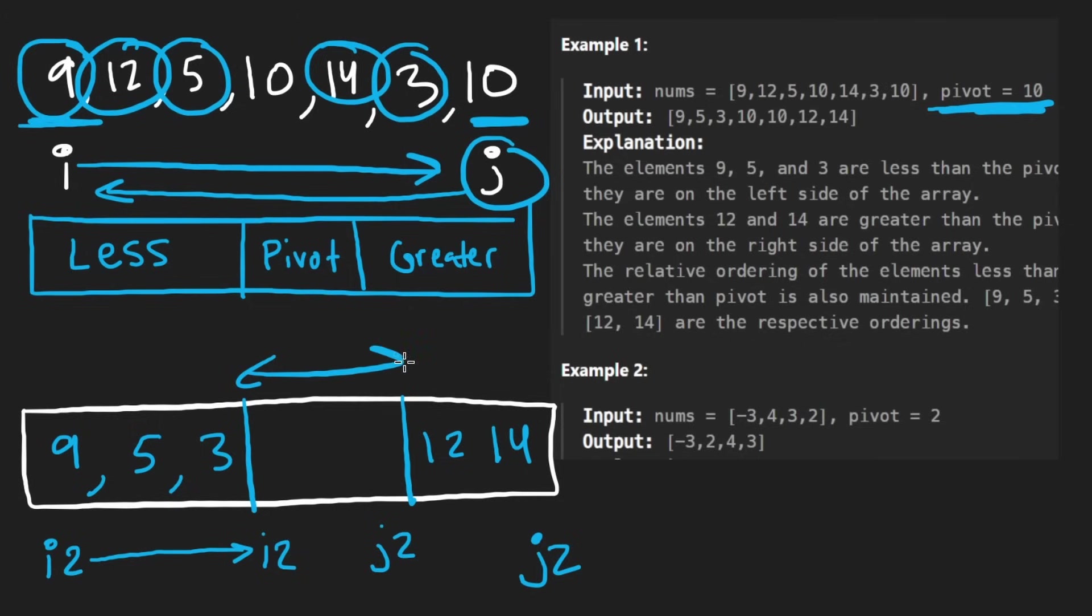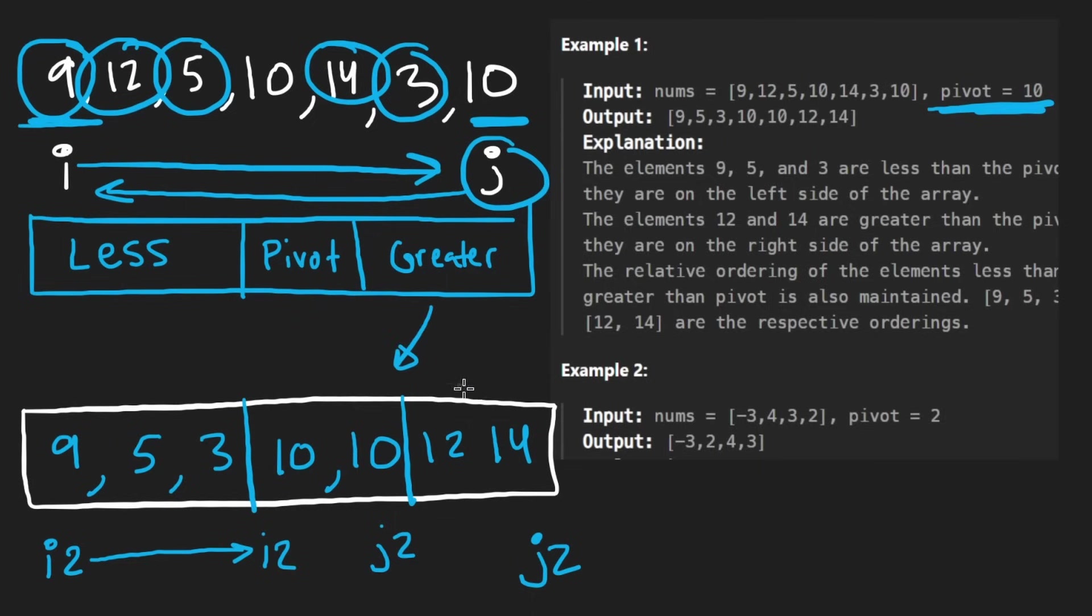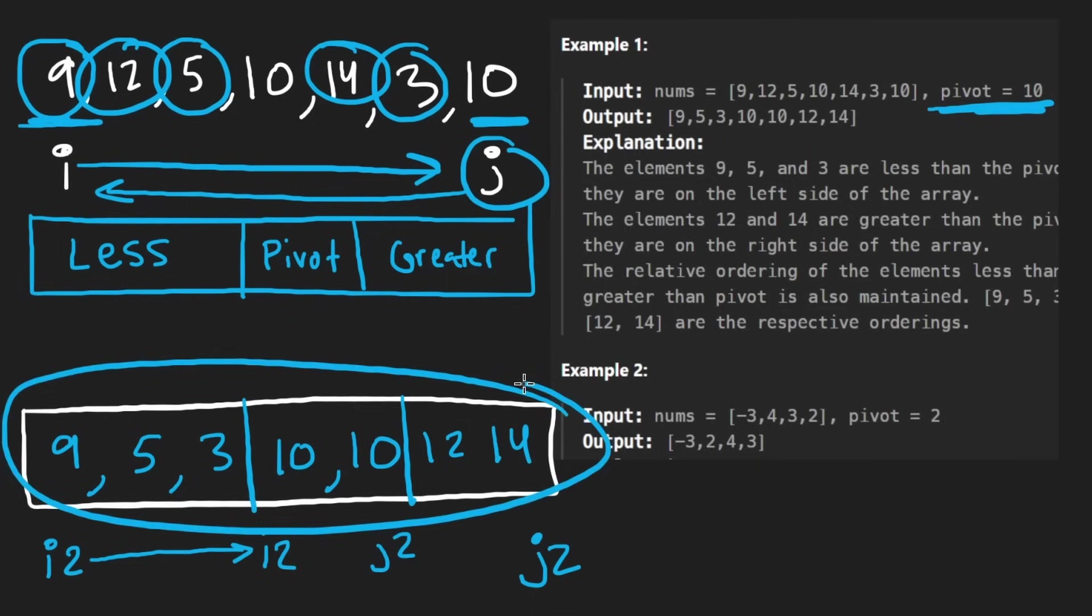So okay, so then my j2 pointer will stop here. And so however much space is left here, in this case, there's going to be two spaces, I'm then just going to fill all of these in with the pivot element, which is 10. So 10 and 10. So nothing super fancy here. Knowing this, we can code this up with allocating only a single array.